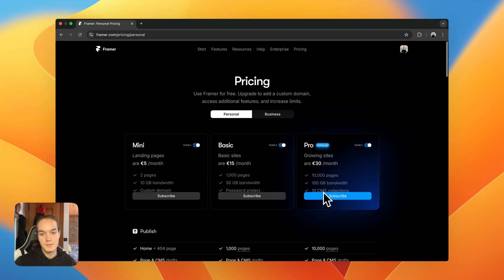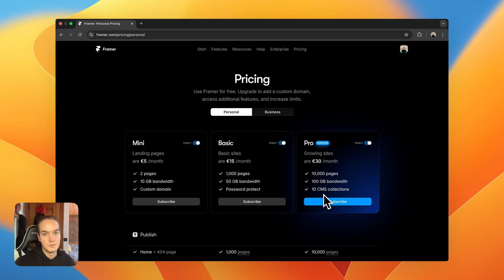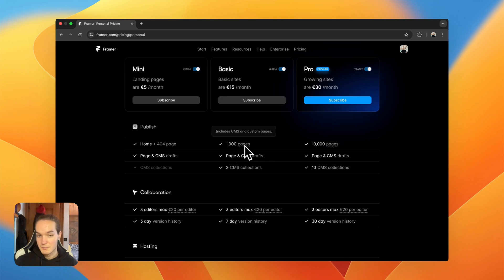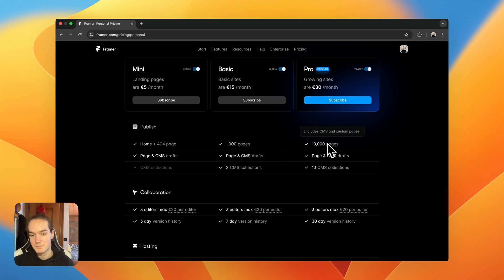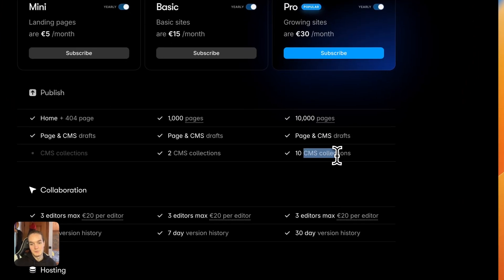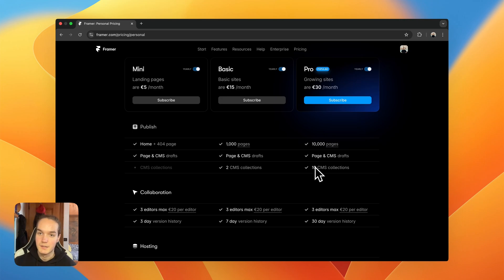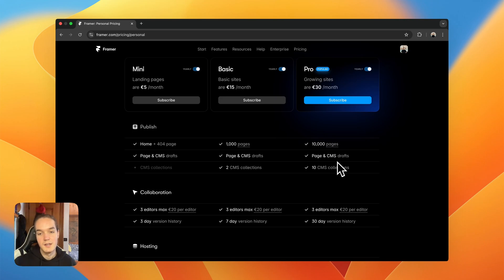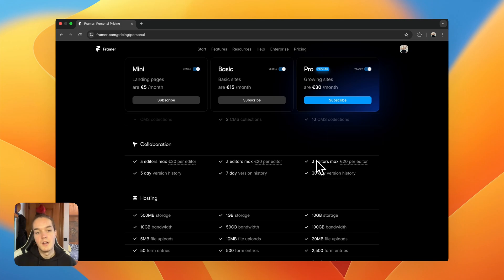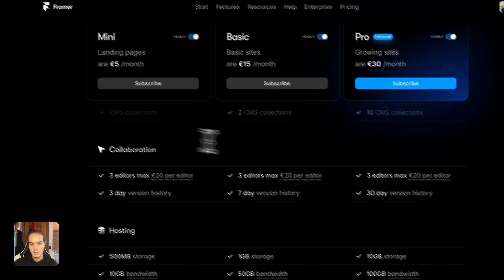The Pro plan is $40 per month and again introduces more pages and more CMS collections. On the Basic you had 1,000 pages; on Pro you have 10,000 pages. You also have up to 10 CMS collections, so you can build a fairly complex website. For example, my website at clicks.supply uses a Pro plan because I have four CMS collections. You also get page and CMS drafts. Collaboration is the same — three editors paid on a per-editor basis. Version history is much longer than Mini and Basic.